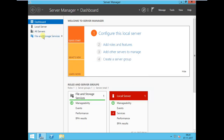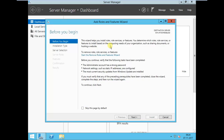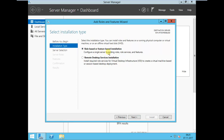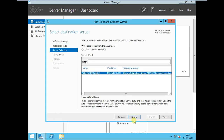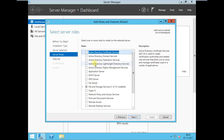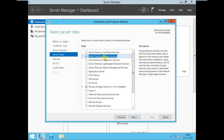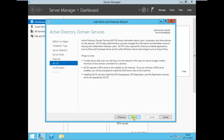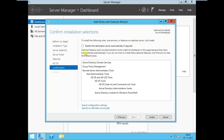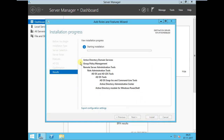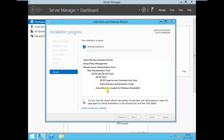Wait a few seconds for the page to load. Select the default 'Role-based or feature-based installation', then Next. It's installing on this machine, so use the default server. Select 'Active Directory Domain Services', click 'Add Features', then continue. Select the default options and continue. Check the option to restart automatically if required. The installation of AD has started — it will take some time.